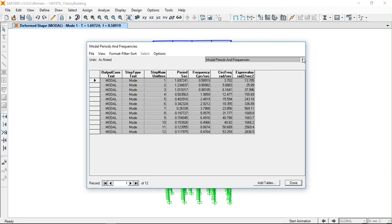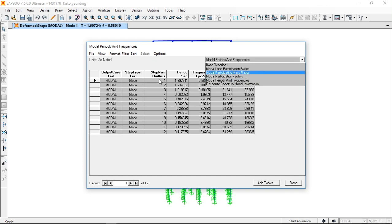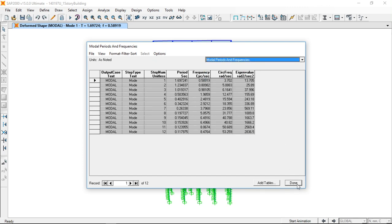This way you can view all your results related to your earthquake analysis.